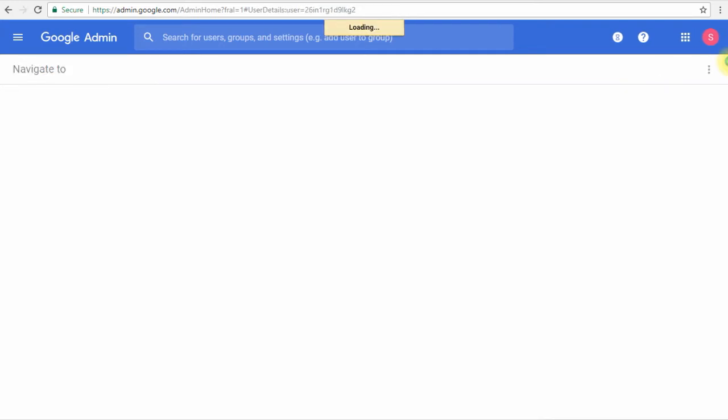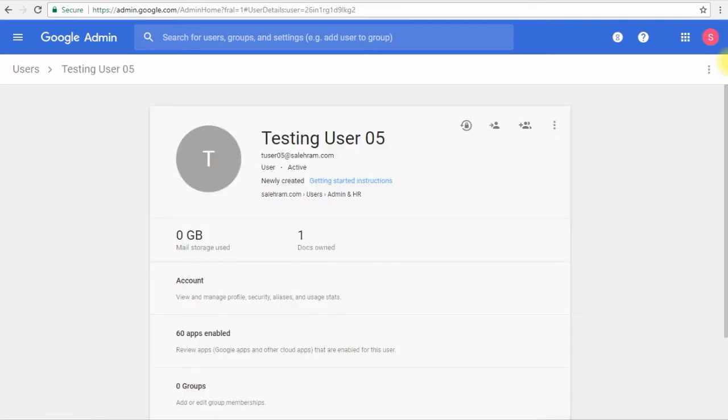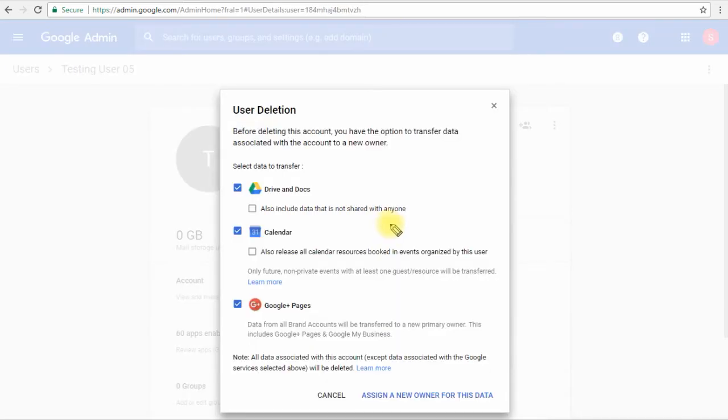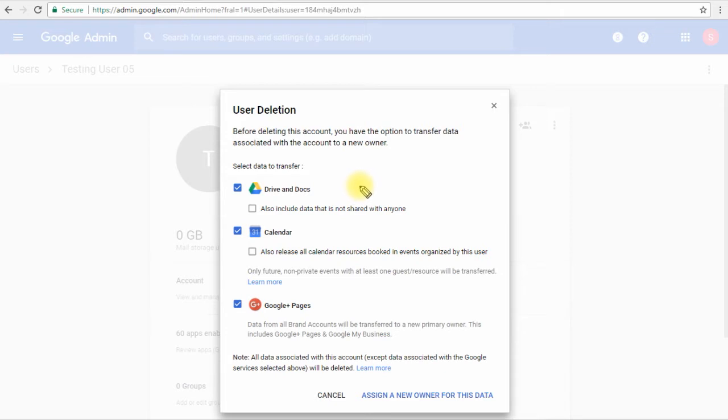The third way, we can do it from inside the user profile where we also go to the options menu and click delete. So let's delete the user now. Before we proceed into deleting this user account, we are presented with the option to move some of his data to a new owner. We have three types of data we can move. The first one is Drive and Docs.